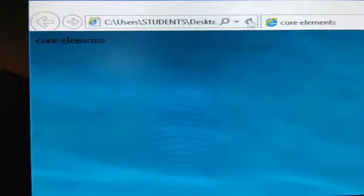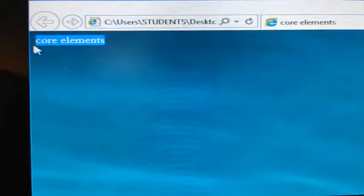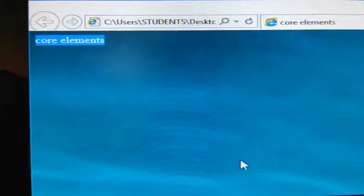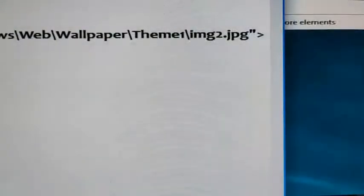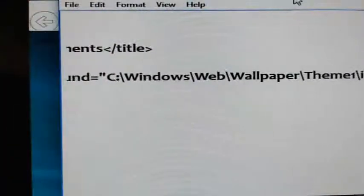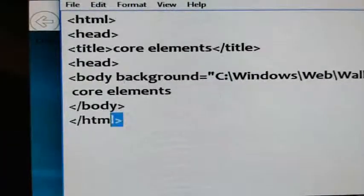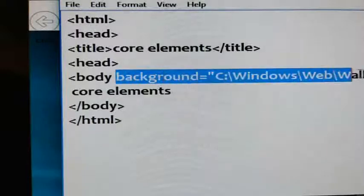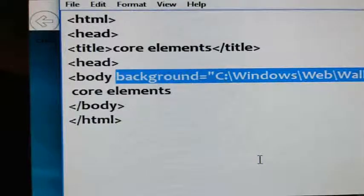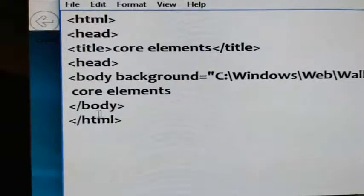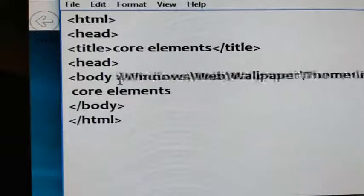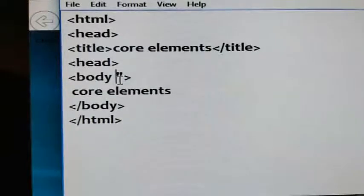This is about the background attribute. Instead of a plain background, if you want to give any image, you can use the background attribute. The core element content is displayed as it is whatever is given in the body section. To recap: give the background attribute, then give the location of the image you want to insert.